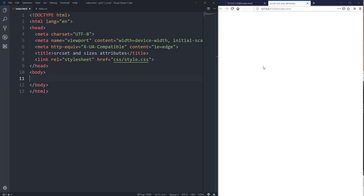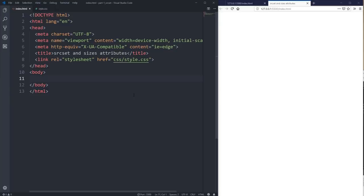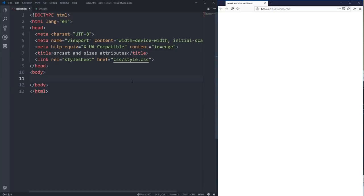One thing you'll notice is that I'm in VS Code. If you follow me regularly you'll know I'm usually on CodePen, but for this video it's a bit easier to have images on my computer. There was also a comment suggesting I use my text editor instead of CodePen. There should be a little card popping up in the top of the screen where you can vote whether you prefer CodePen or VS Code — you can also leave a comment below.